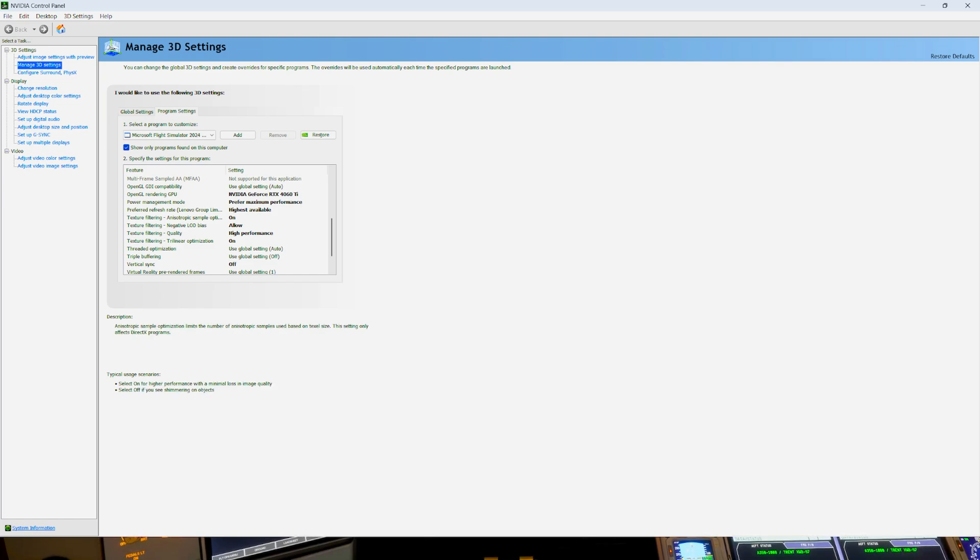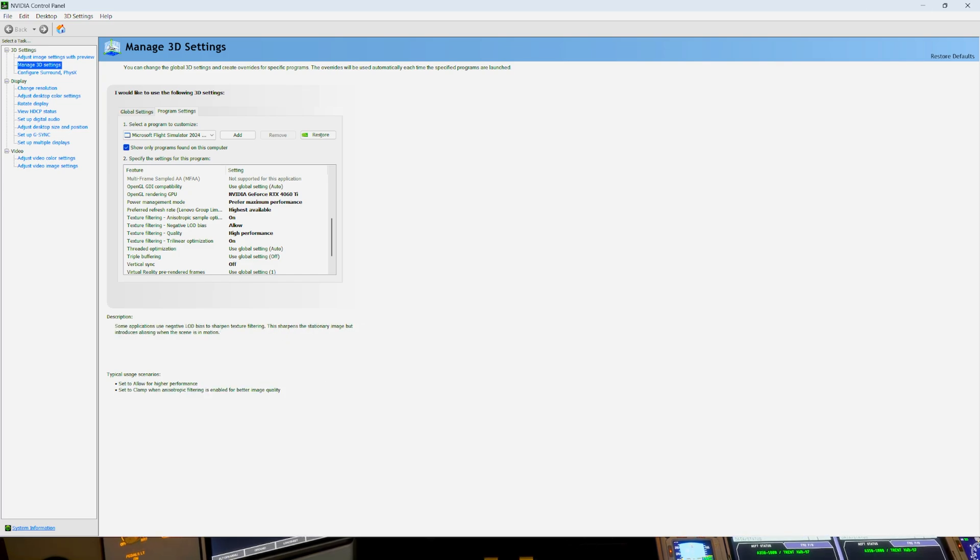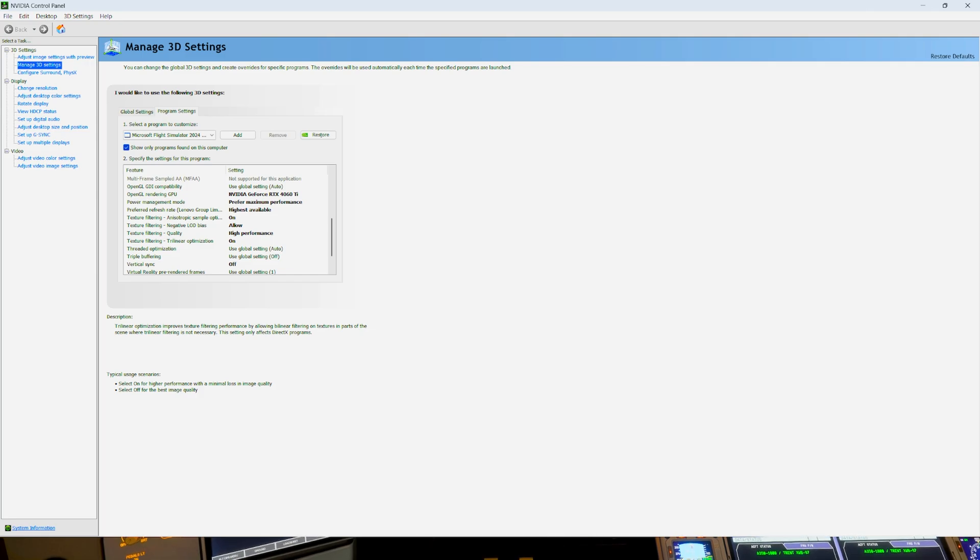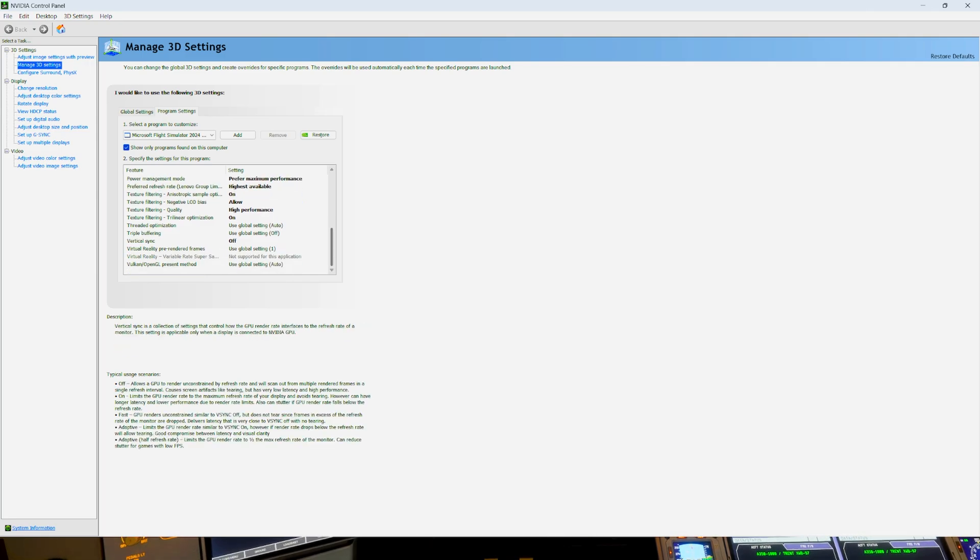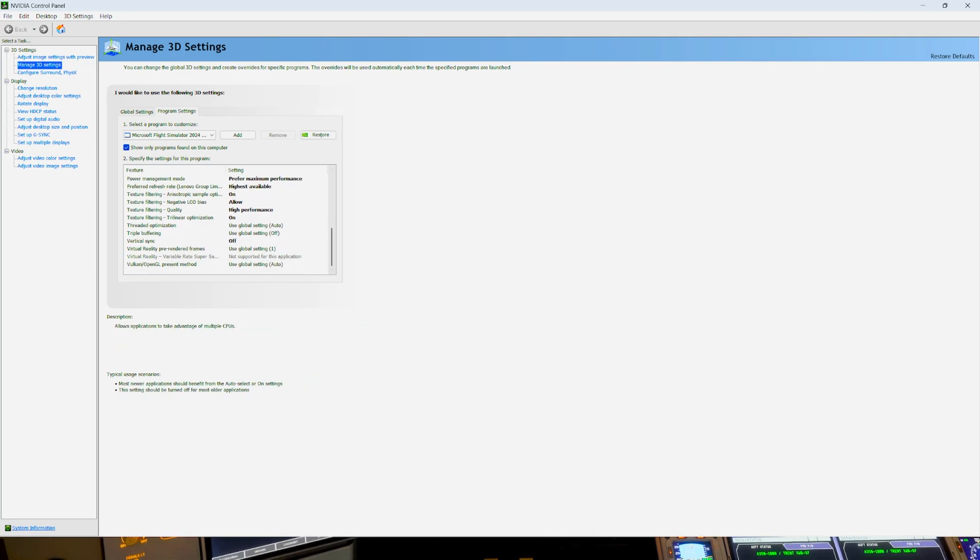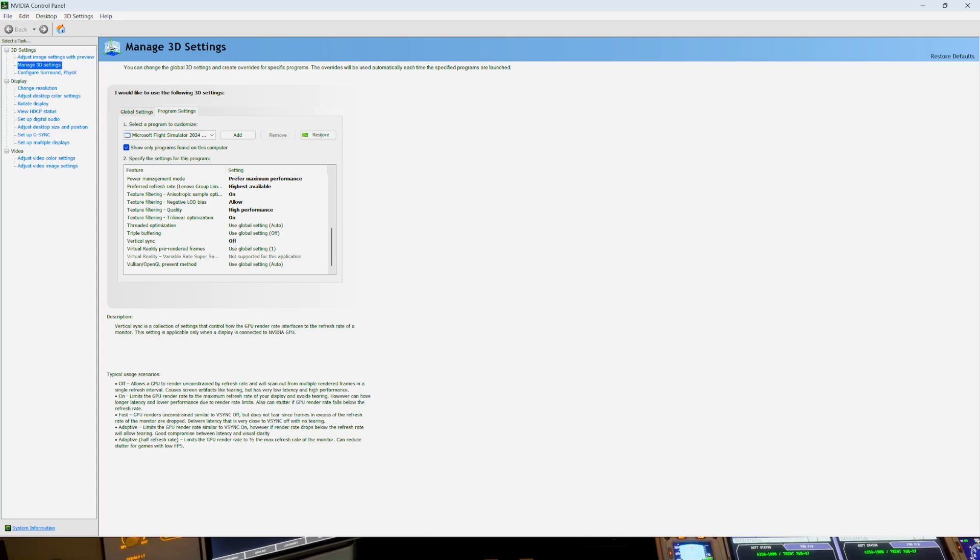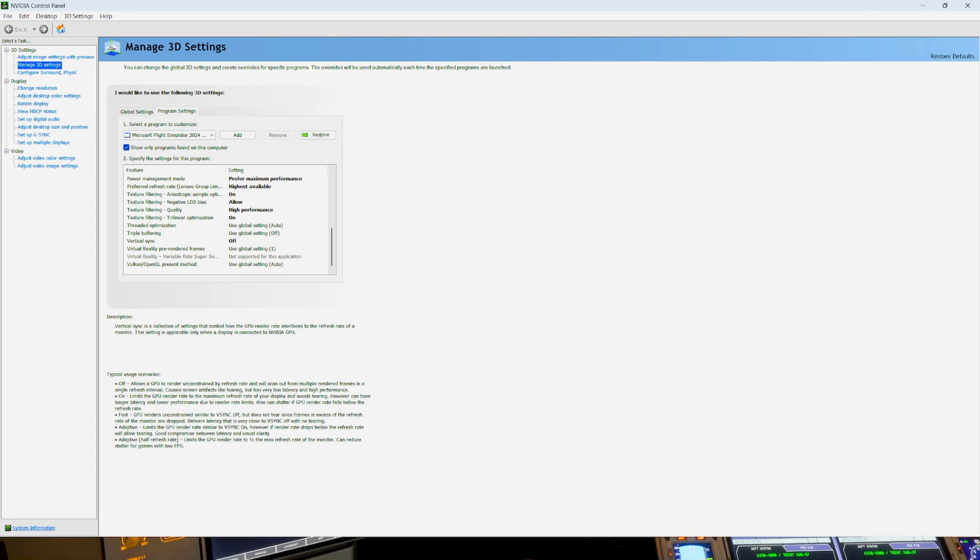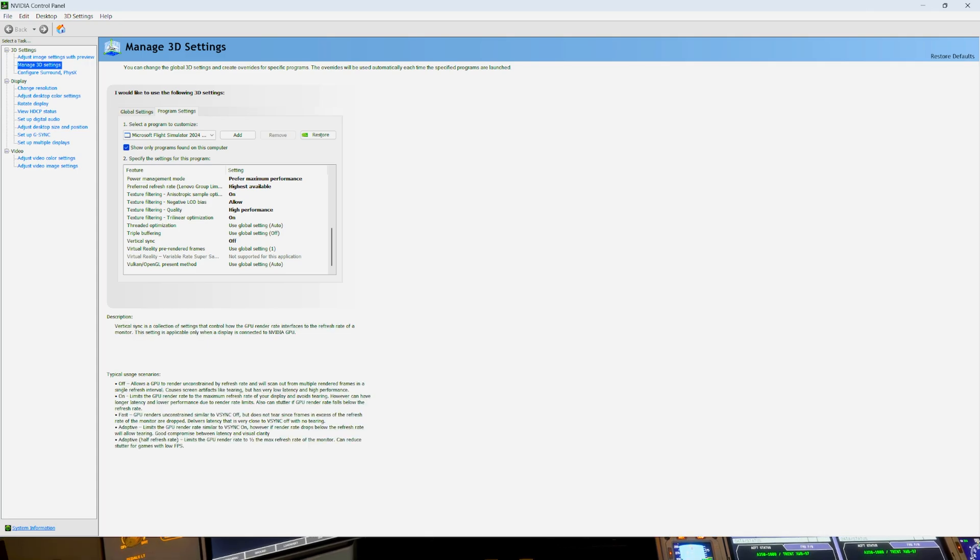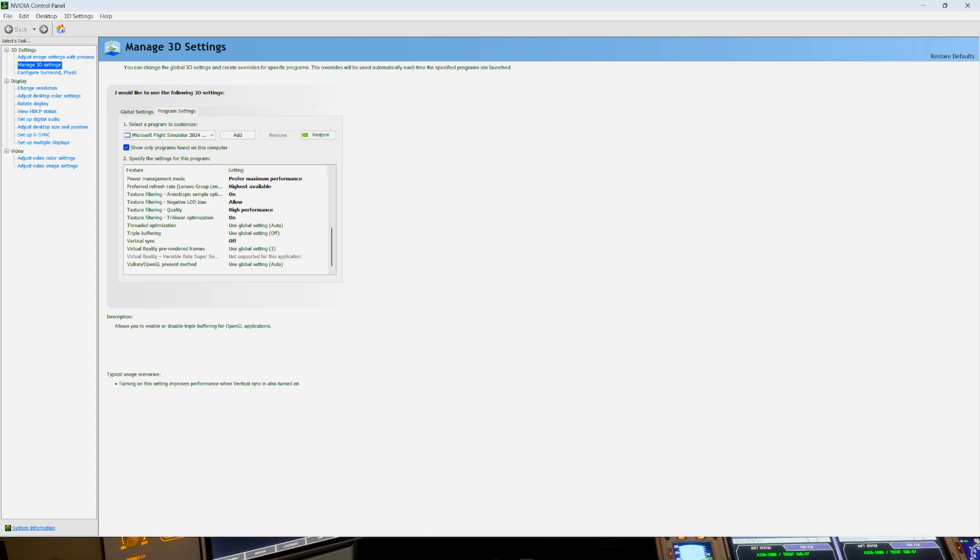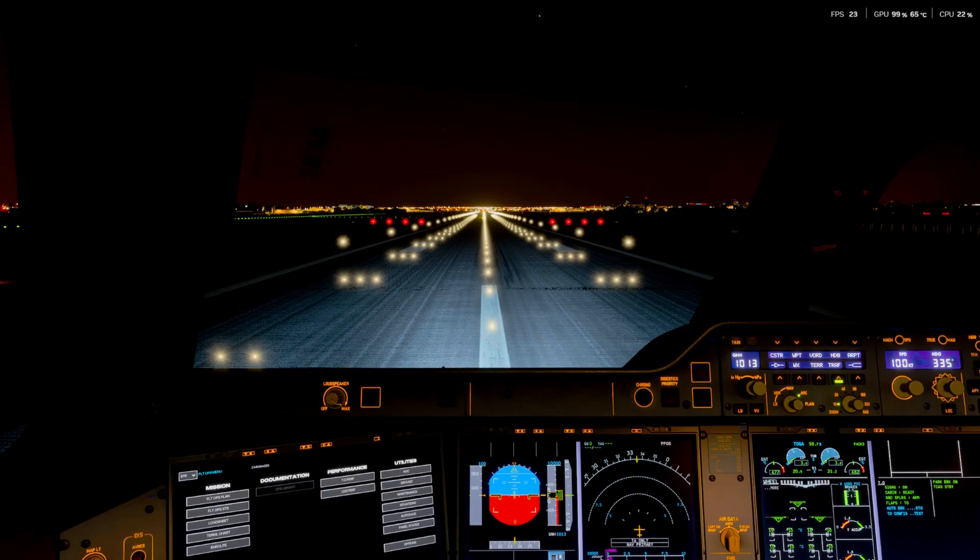Sample options on. Negative LOD bias, Alias. And quality, high performance. Trilinear optimization to on. Vertical sync off. I have it off in the game, but you should only have it on either in here and off in the game. Or off in here and on in the game. Vice versa, done.